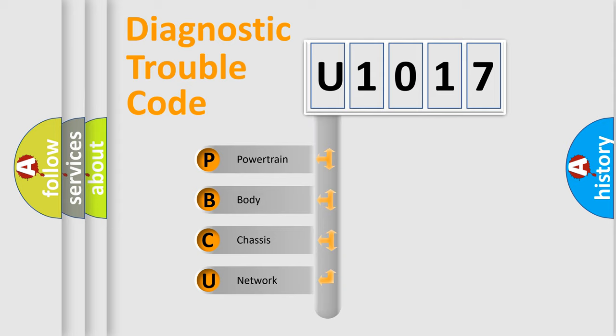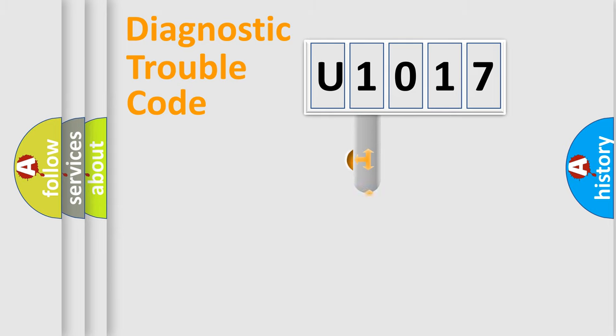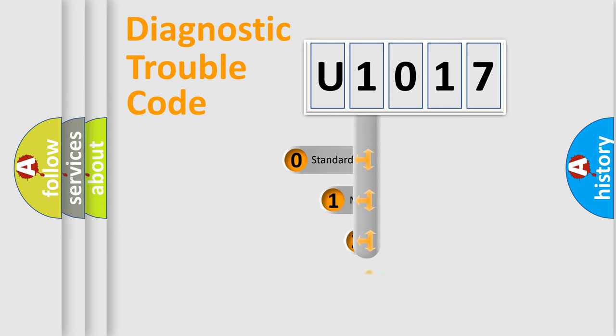We divide the electric system of automobile into four basic units: Powertrain, Body, Chassis, and Network. This distribution is defined in the first character code.